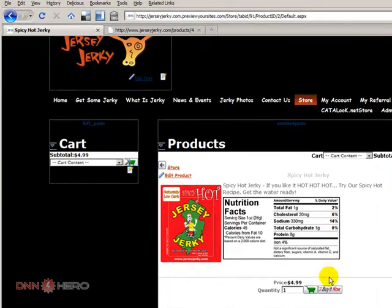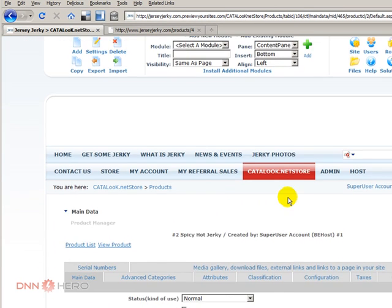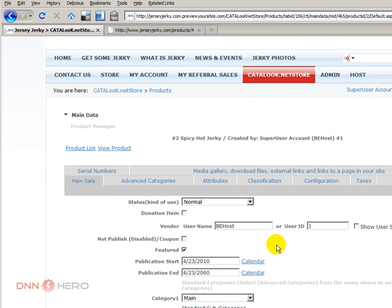And let's go to edit this product. Now, again, this is catalog. So when you are looking at the product from the editing point of view, you go to the attributes tab at the top.